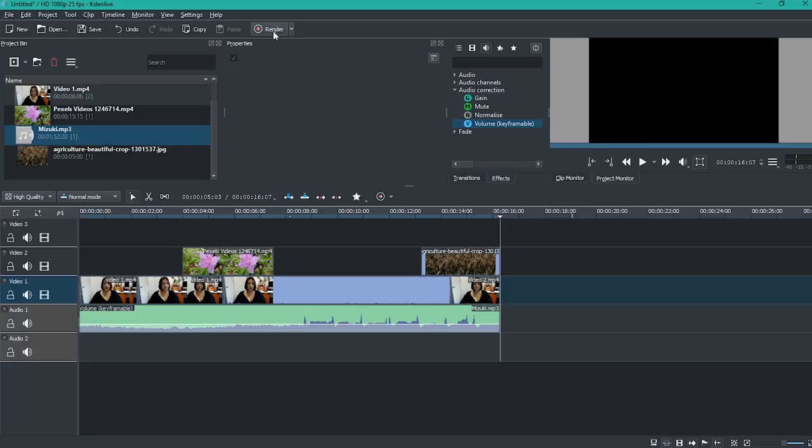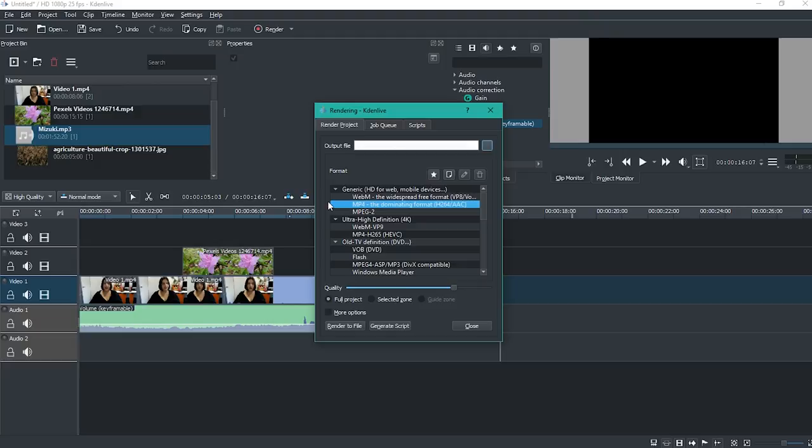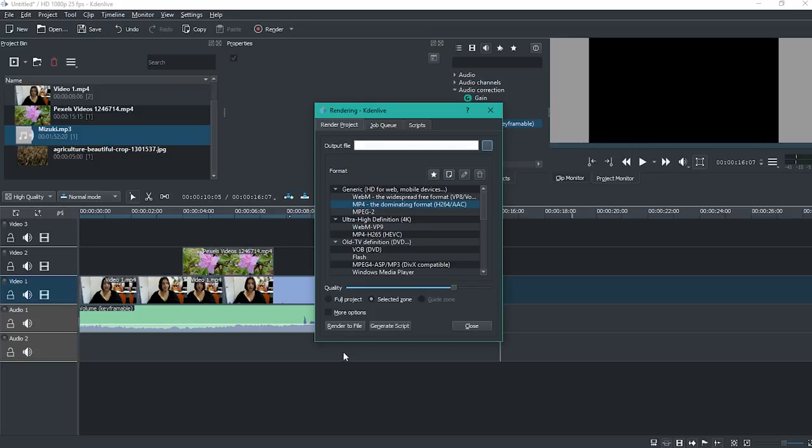And now I click on this render button and I select MP4 as the preferred format for exporting. This is because it exports at a higher quality however the file size is not large. I just want to change this to selected zone and that will only export what I've just told it to export.